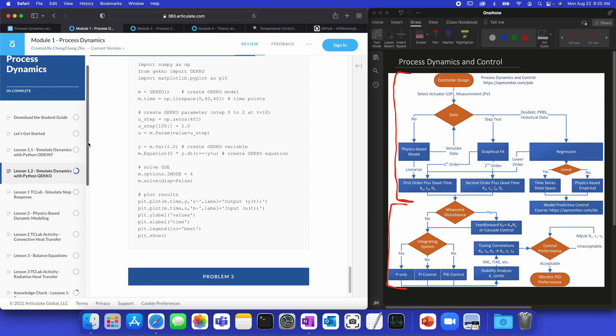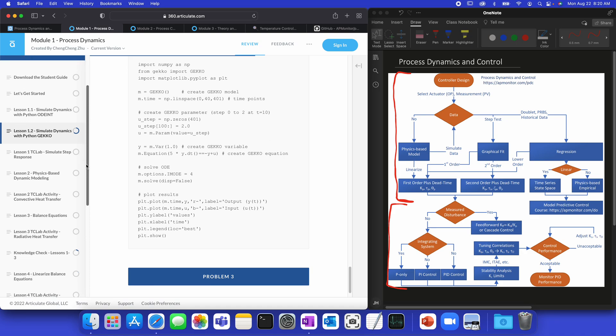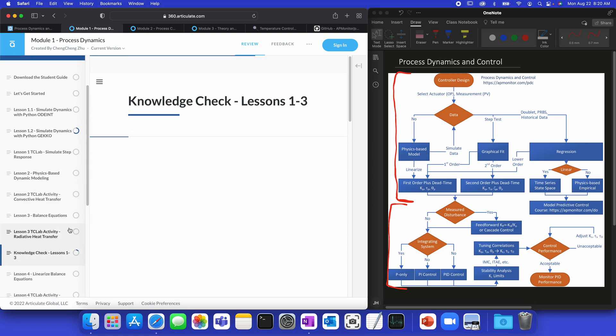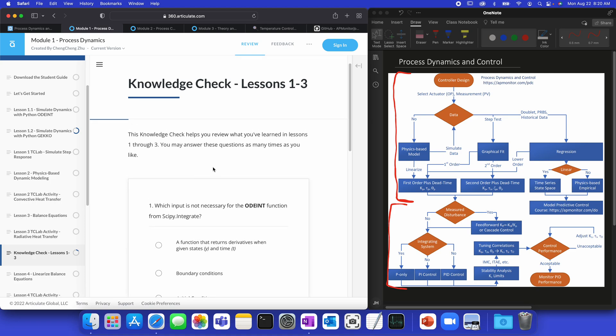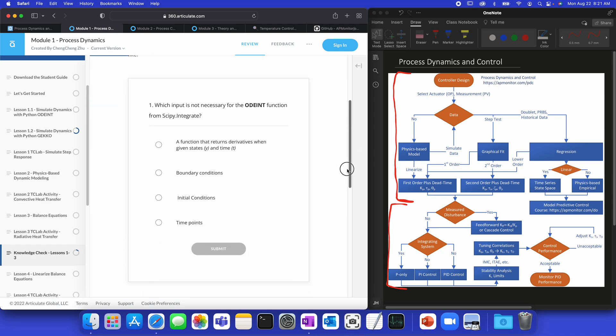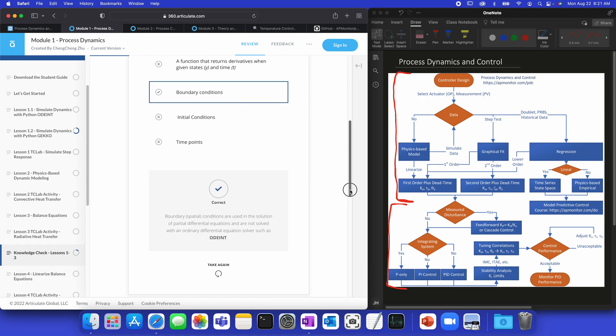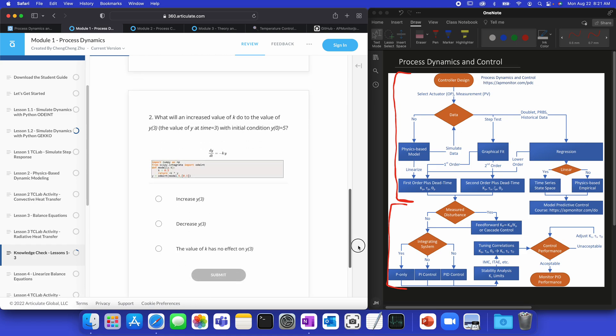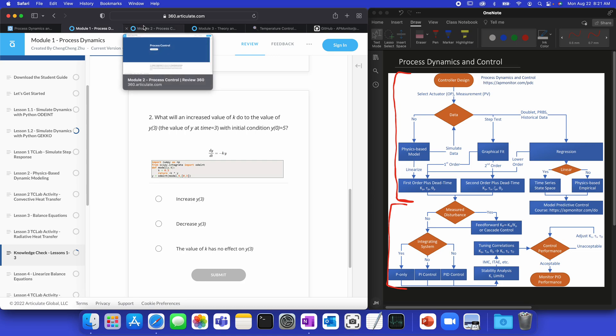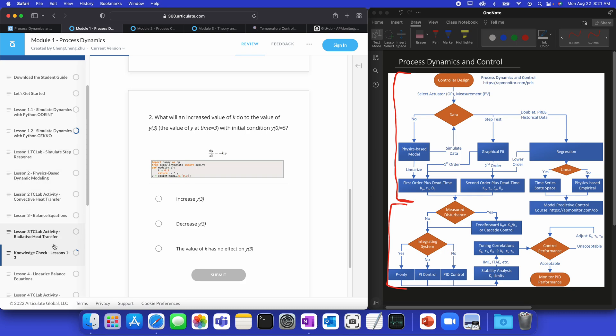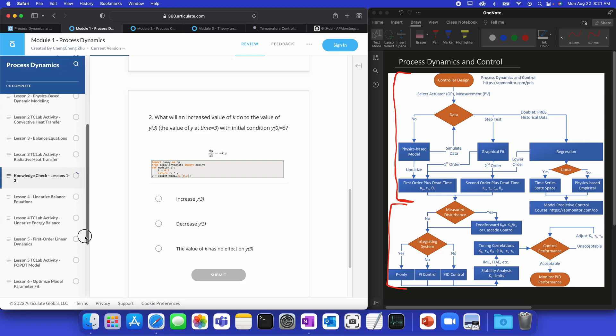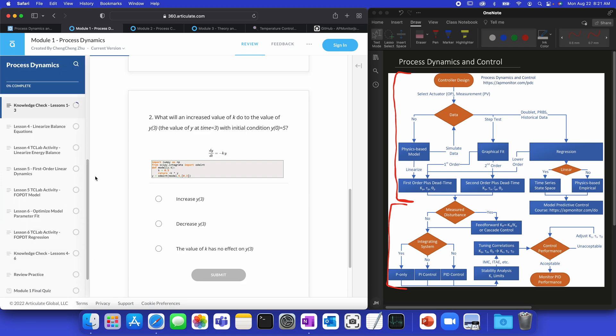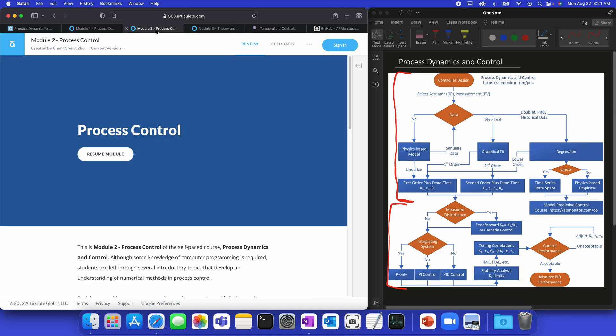All right, and at certain points in the course, you'll also get to Knowledge Checks. Now, Knowledge Checks will help test your knowledge, see where you are with your understanding of the content. So, which input is not necessary for the ODE Int function from SciPy.Integrate. If we select the correct answer, and click Submit, then we'll get feedback that is correct. And, if we select the wrong answer, then it will give us some feedback on why it's incorrect. We can go down through these quizzes and other Knowledge Checks. So, if you feel like you know a section, you can just scroll down through the lessons more quickly, and then just take the Knowledge Check, and then proceed through the course with self-paced exercises.